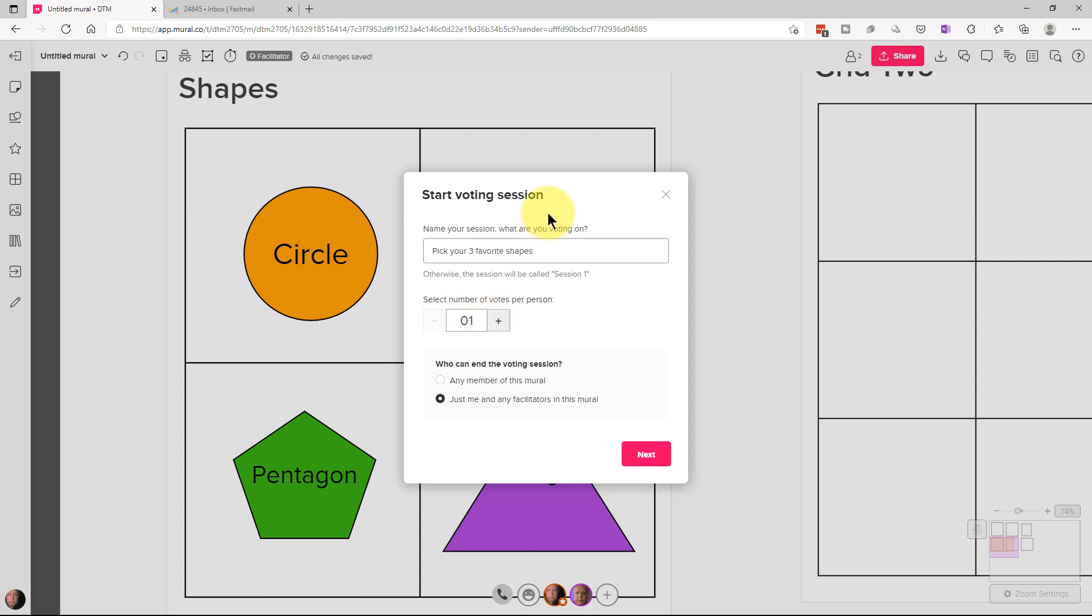So if you wanted them to pick their top favorite shape, you would only have one vote for each person. But in this case, we're going to pick our top three favorite. So I'm going to move the number up to three votes per person.